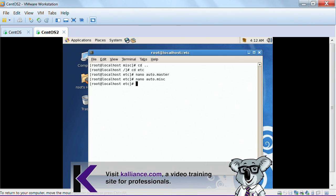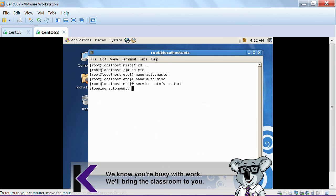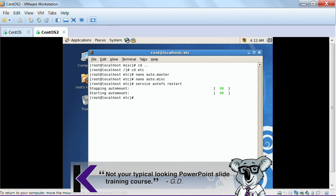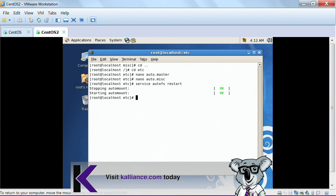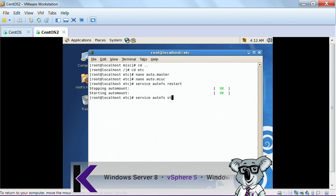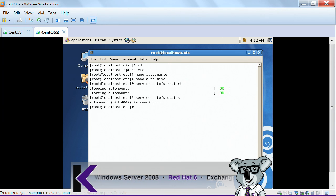And I'm going to do a service autoFS restart. It's going to stop the auto mount and restart it. Which it just did. And I'm going to do service autoFS status. Here it is. This tells me that it's running.